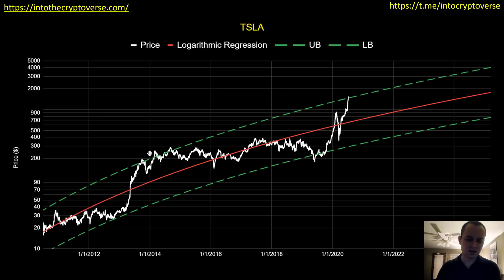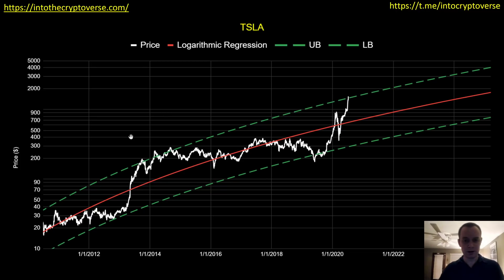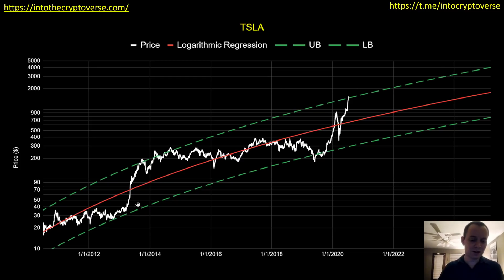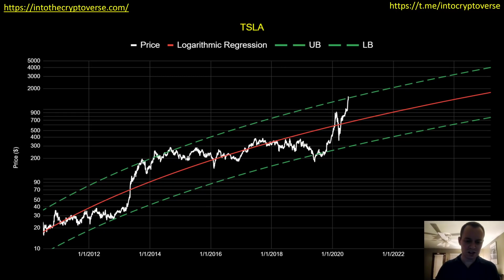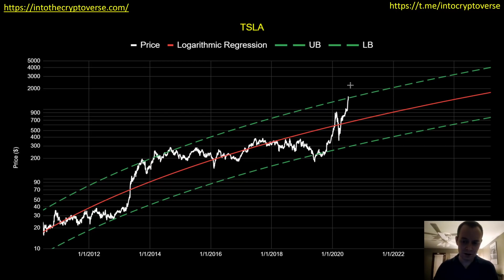It didn't continue to go up at the rate it was going in 2013 — if it had, it would have reached a thousand dollars in 2014. But at the same time it also never retraced back down to the 20 to 30 dollar level that it was at in 2013. It came up here, retraced a bit, then quickly came back up and mostly just moved sideways for the next seven or eight years.